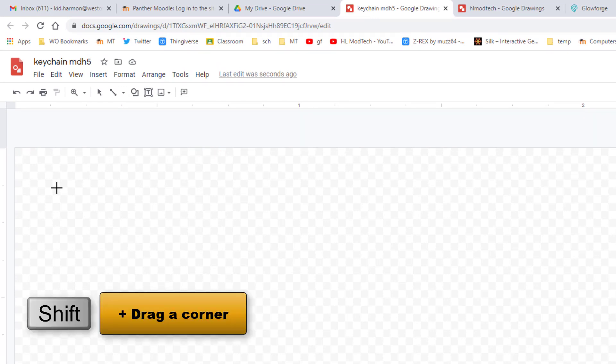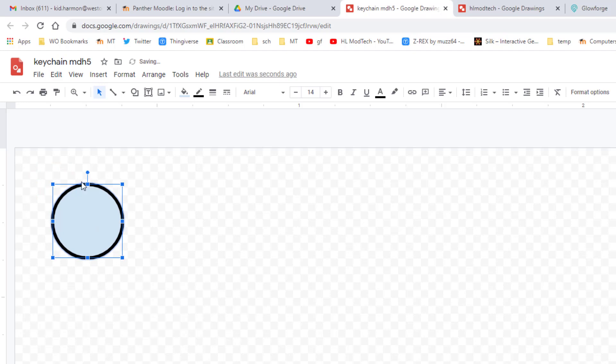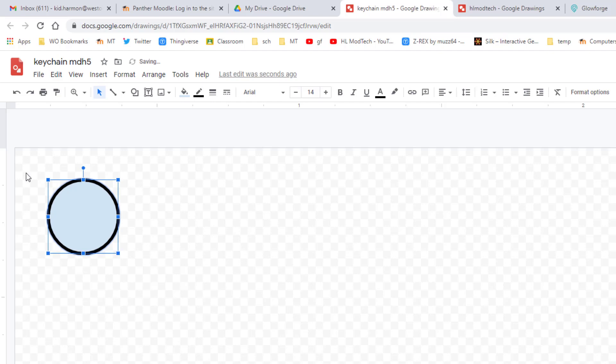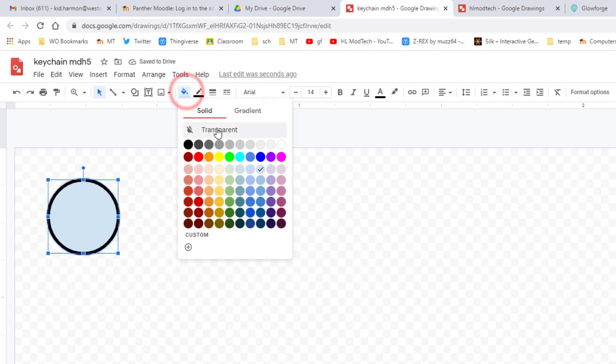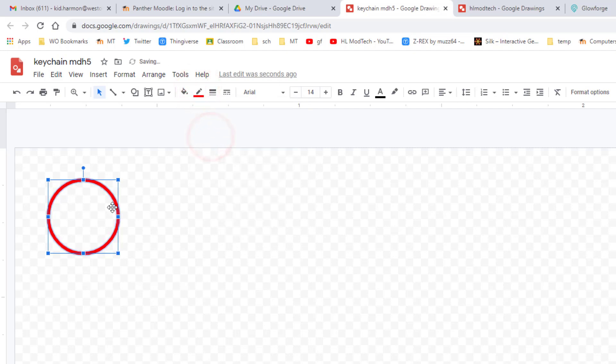We're going to say transparent for the inside, and I need you to make it red so that we're planning on doing a cut. We need to add a special kind of text. When you do insert, we want to choose word art. Put your cool words. Mine's going to be HL mod tech. You can put whatever you want.